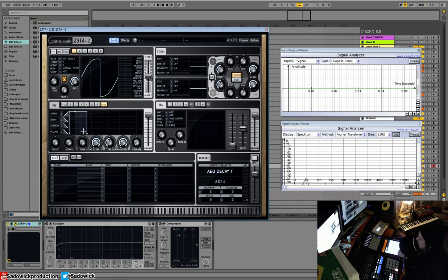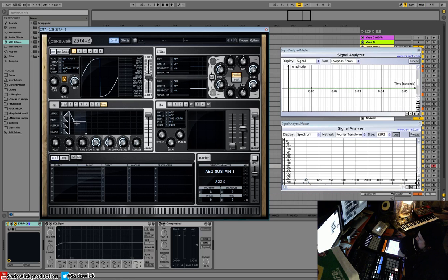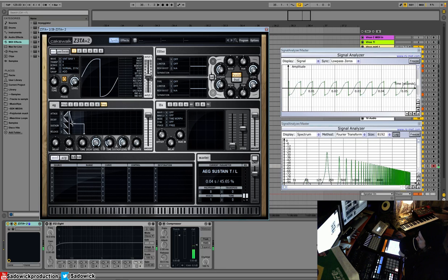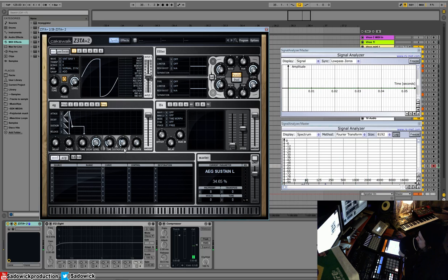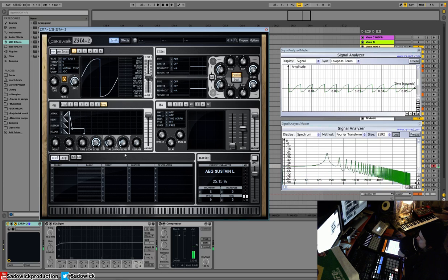And we can do other fun things like change the level of the sustain. So sustain is that. You can get a punchy thing. And it's just an ADSR envelope.